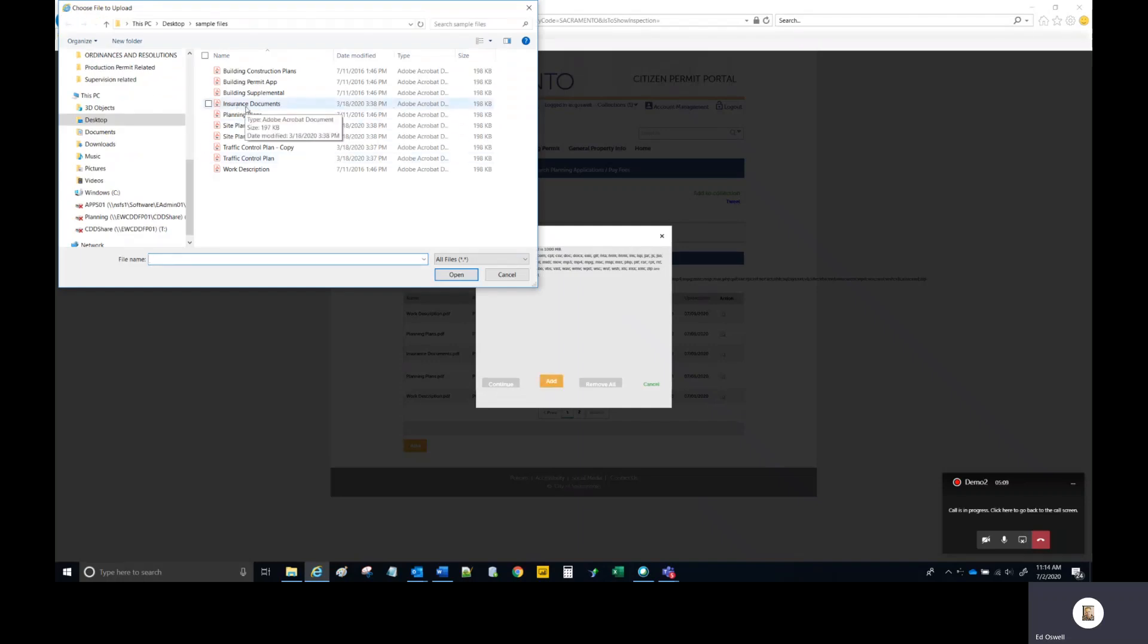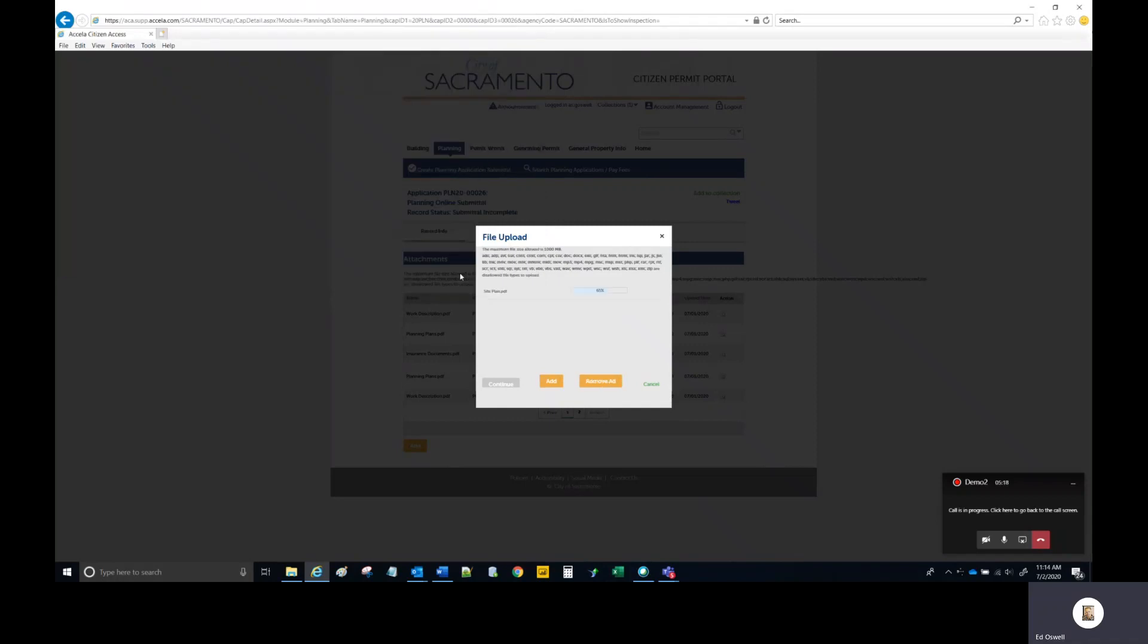Navigate to where you stored the revised file or the file you're providing. Select it. Select the open button. Watch the progress bar. When it has reached 100%, you can then select continue.